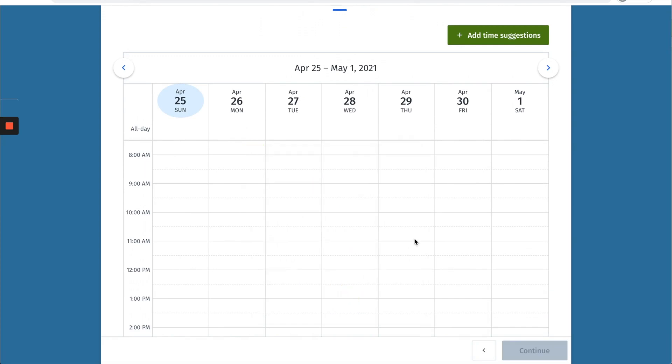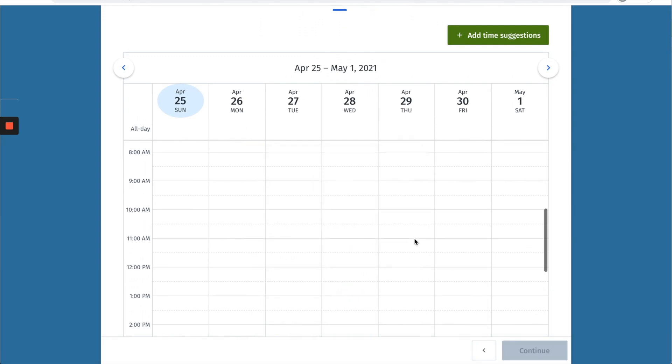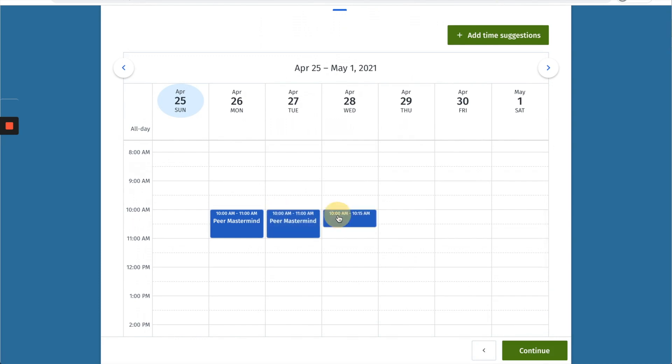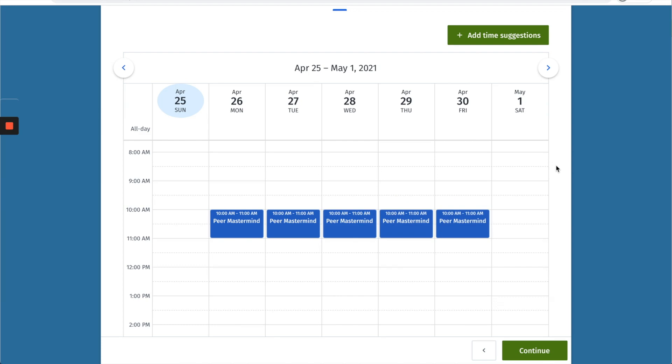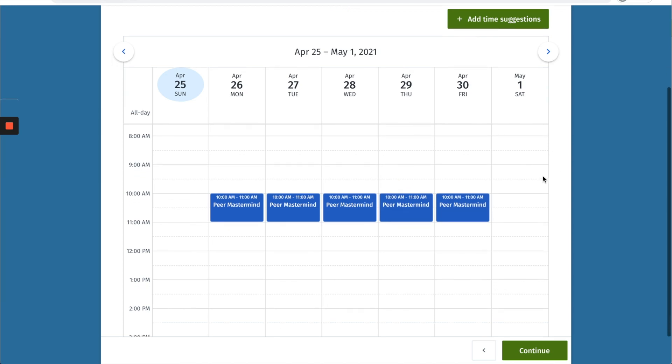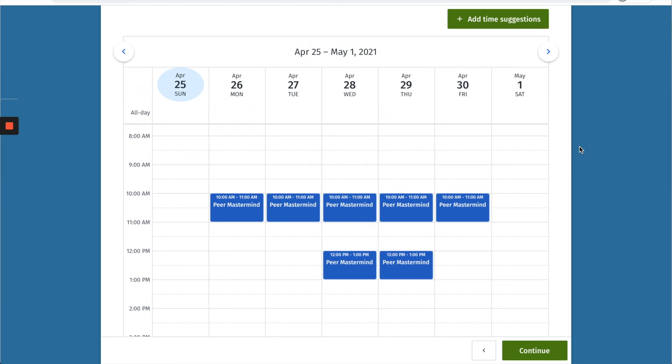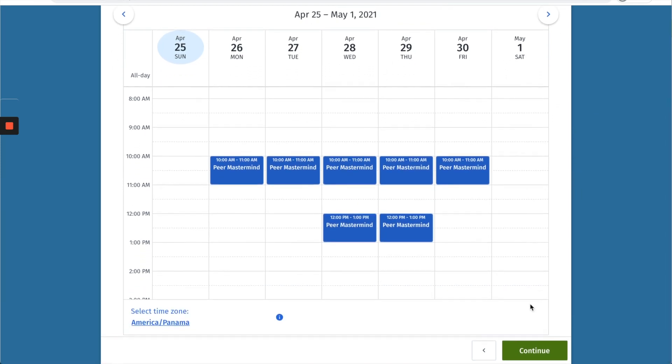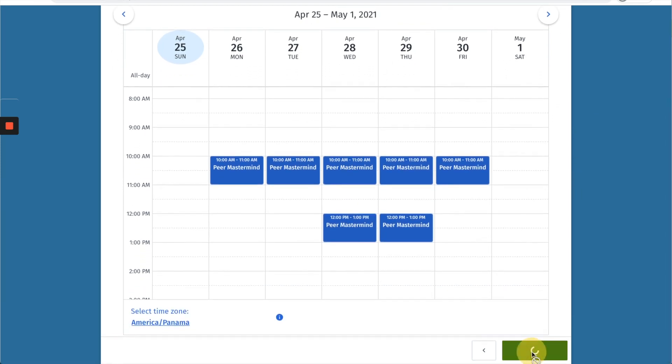I'm just going to click later on this and I'm going to manually select some times that work best for me. So all you have to do is literally click on the calendar and it will add in hour-long blocks. I'm going to do those few times there and I'm going to add a few more to give people some different options and then click continue.